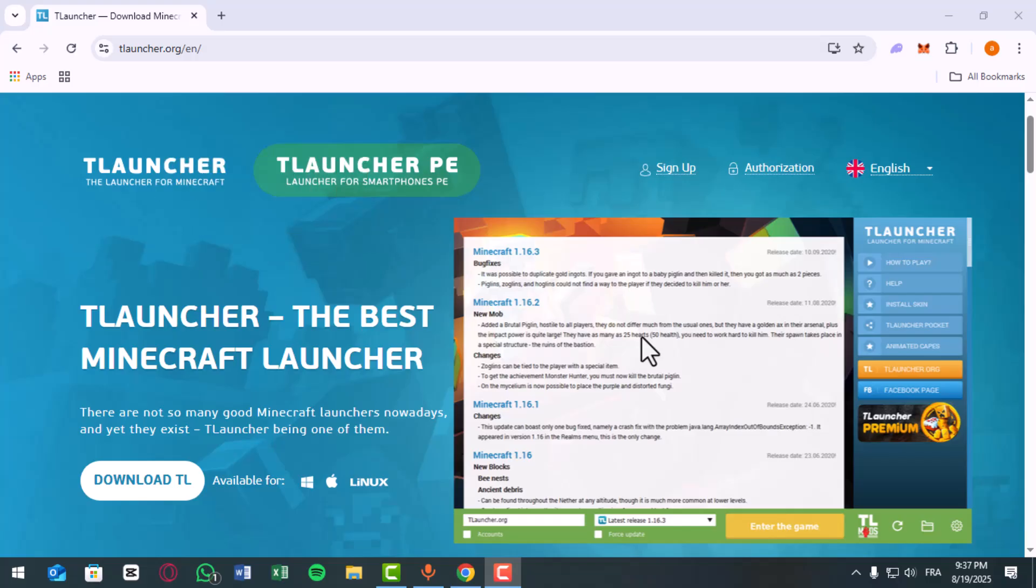Final check: Open Minecraft from T-Launcher. The error should now be gone, and you'll be able to play normally.